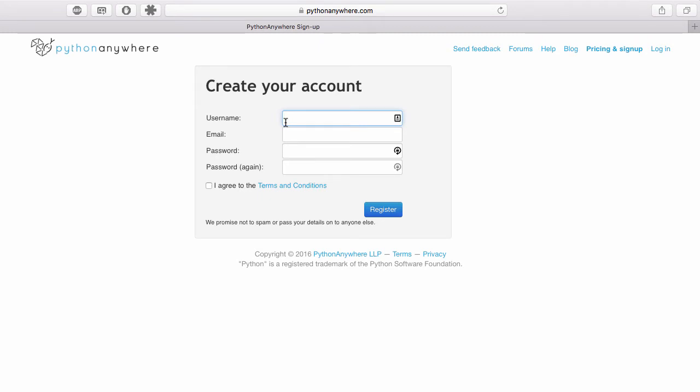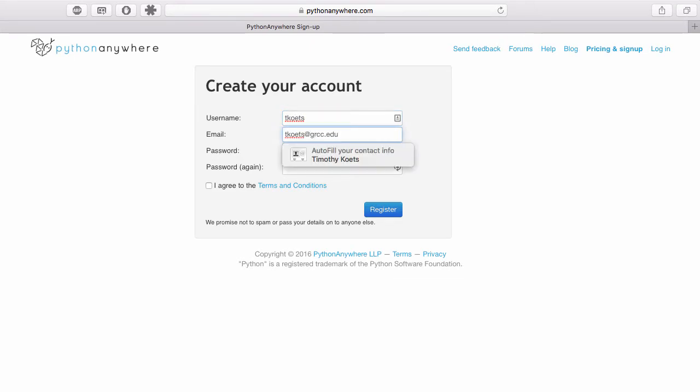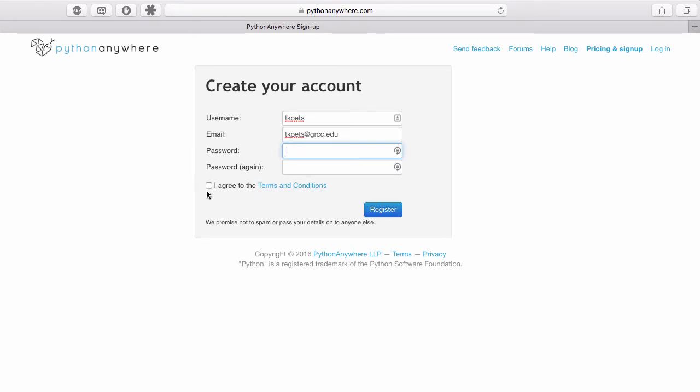And then what you do is you type in a username, which could be anything, but I usually use my email address minus the at grcc.edu part. So for me, I would type in this email address. Then you would use your grcc.edu email address for this. And a password, it's really up to you on that, what you choose. And then you have to agree to the terms and conditions. And those basically just say that you can't produce programs with it that you would sell, which we're not going to worry about.